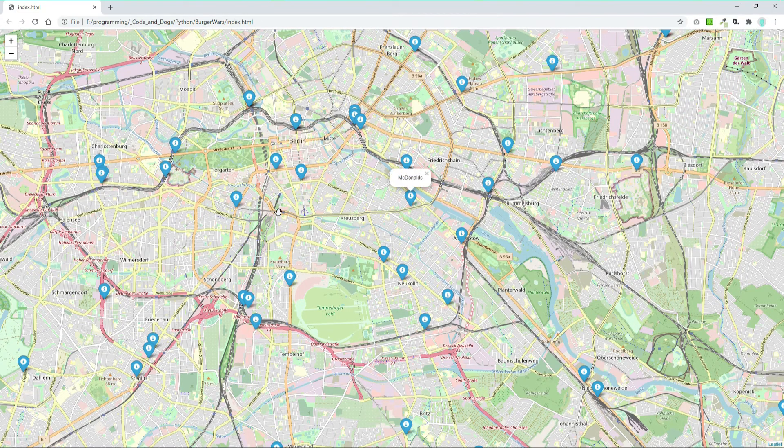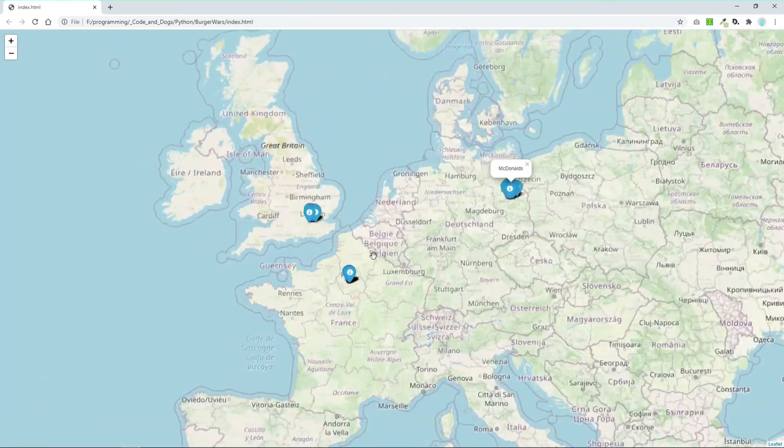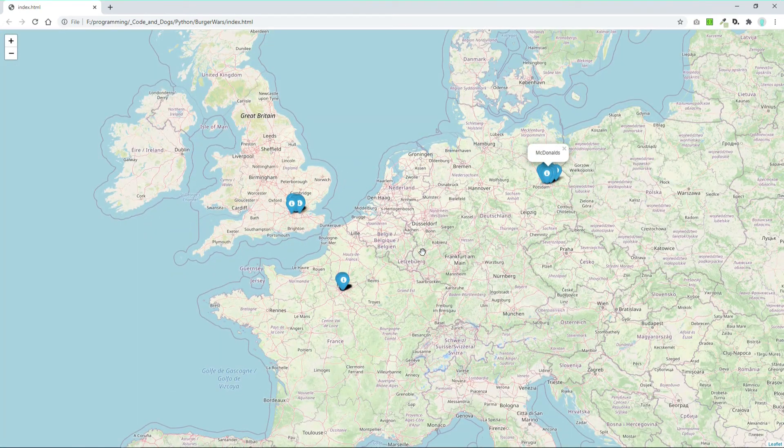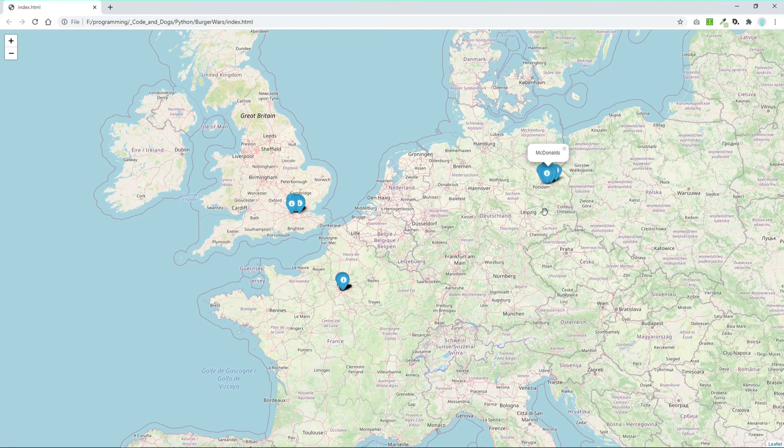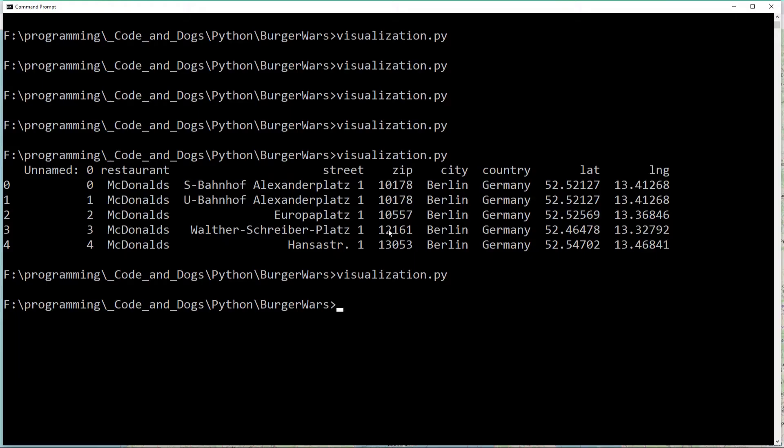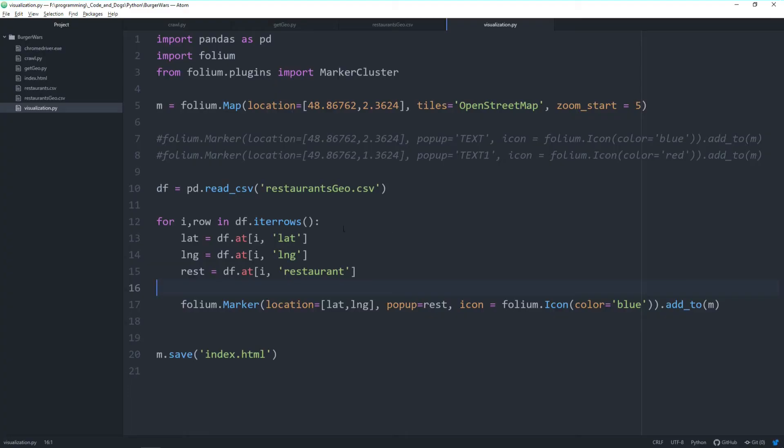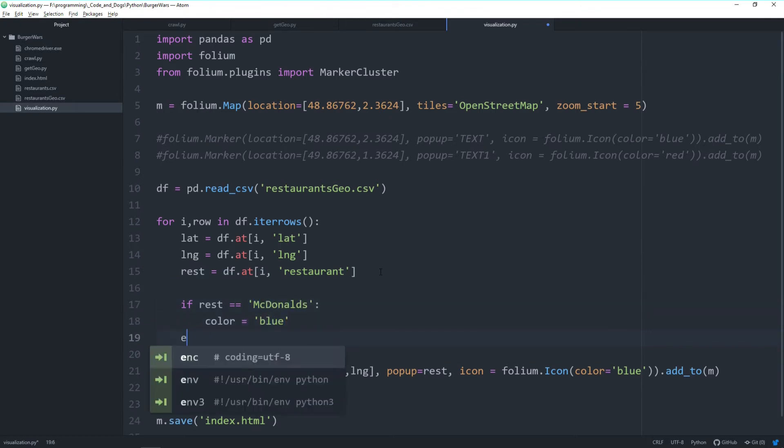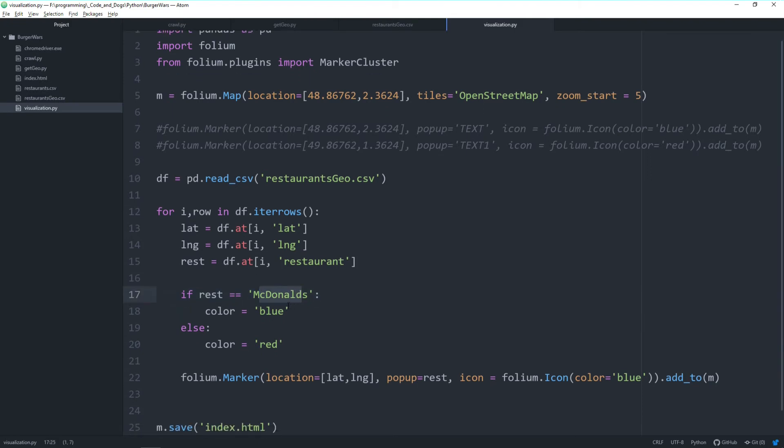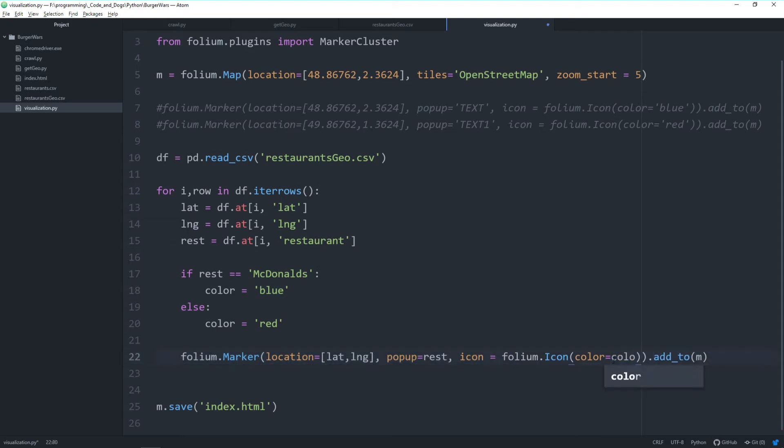But they're all blue. We can't differentiate them. We want to see directly if it's a McDonald's or Burger King. Let's make the color variable. Since we already read in the restaurant name, we can make the color dependent on it. Whenever the restaurant's name is McDonald's, we make the color blue; when it's not McDonald's, we make it red. We adapt our marker to read in the color variable instead of a fixed value.